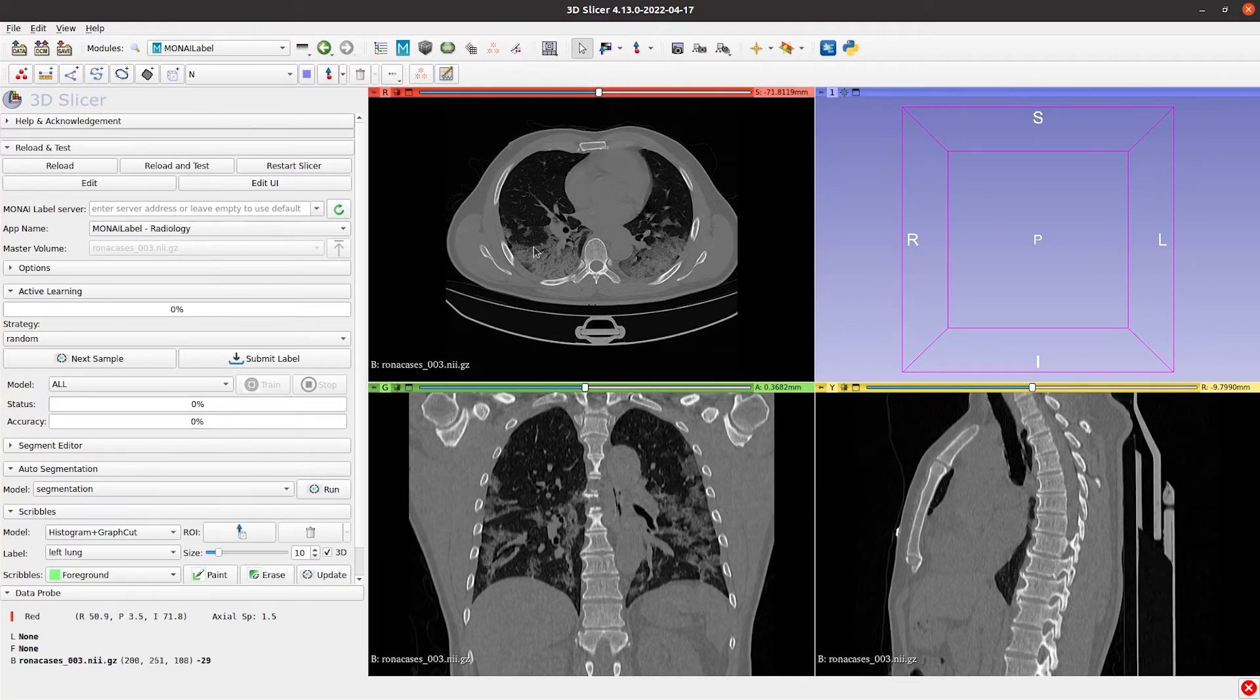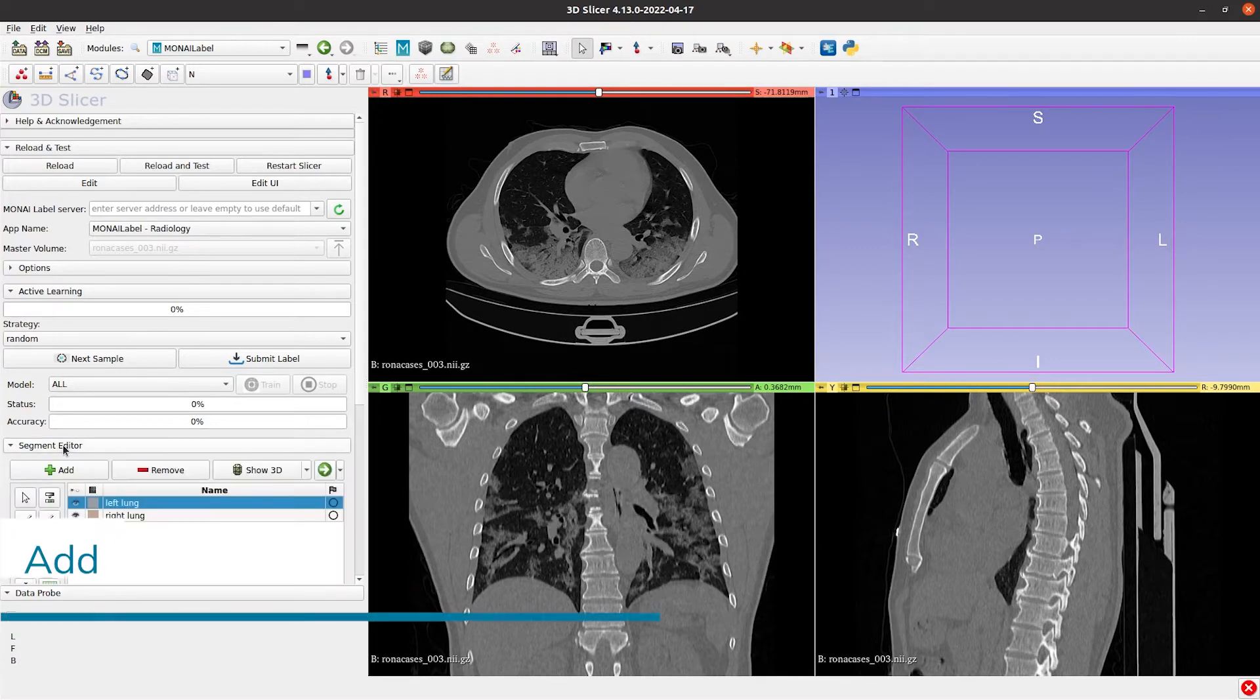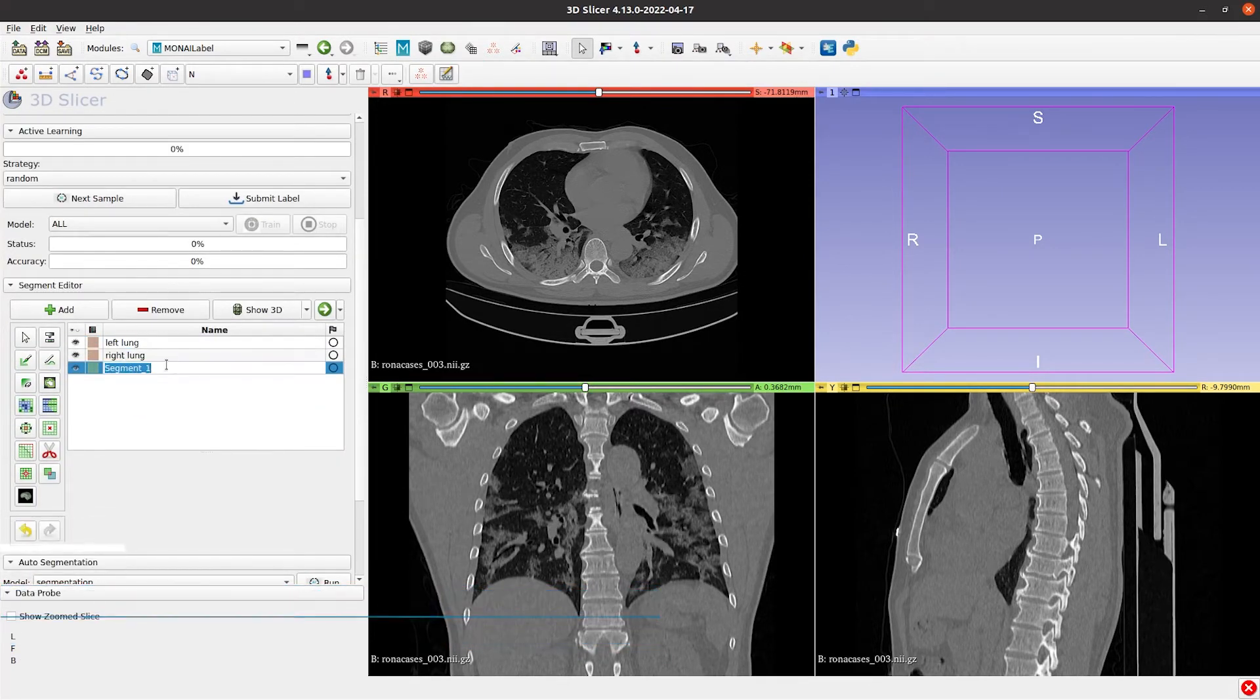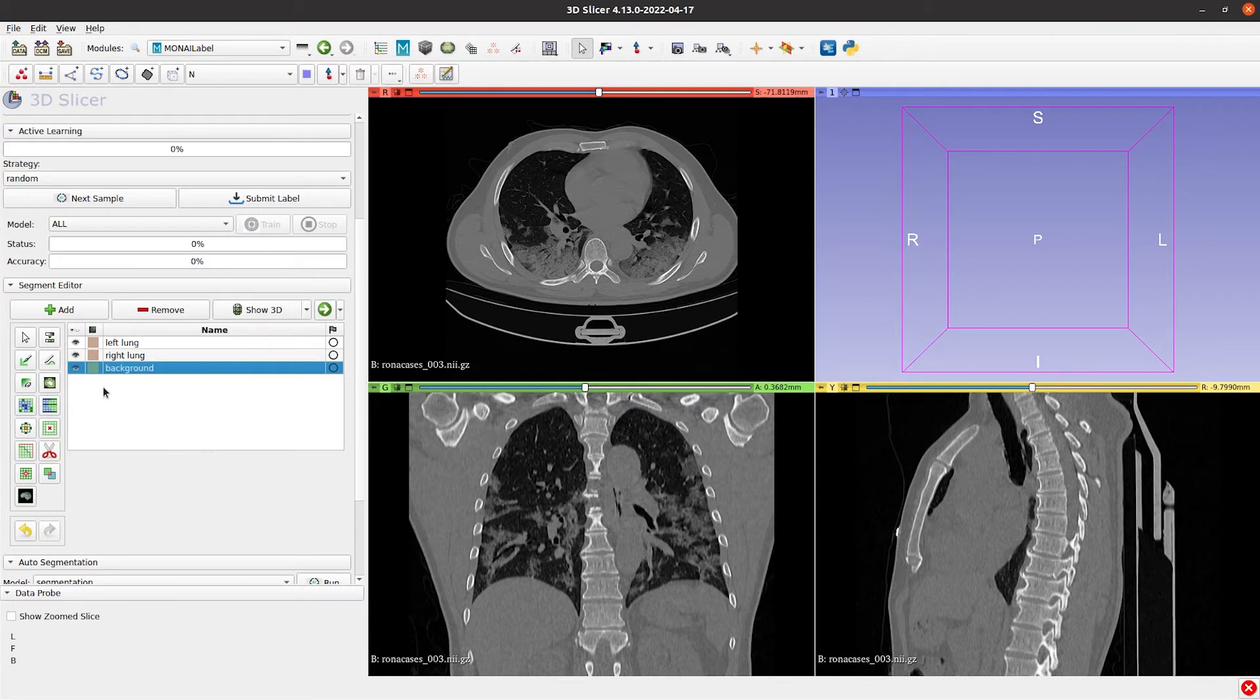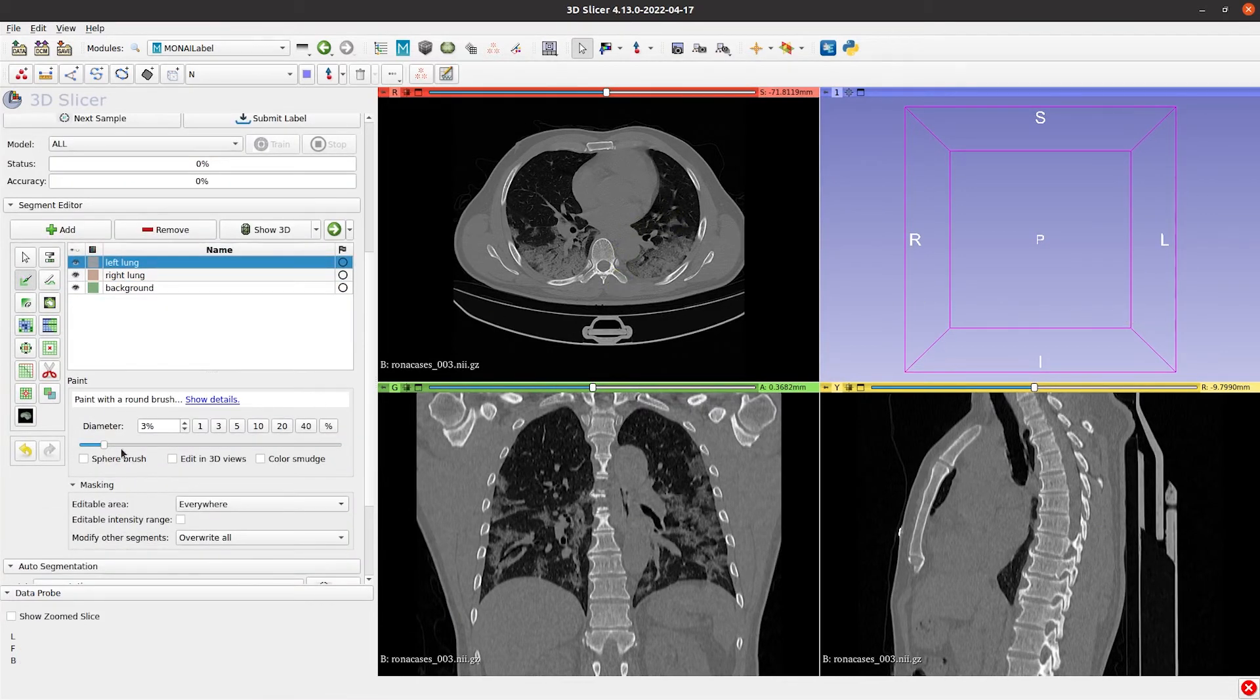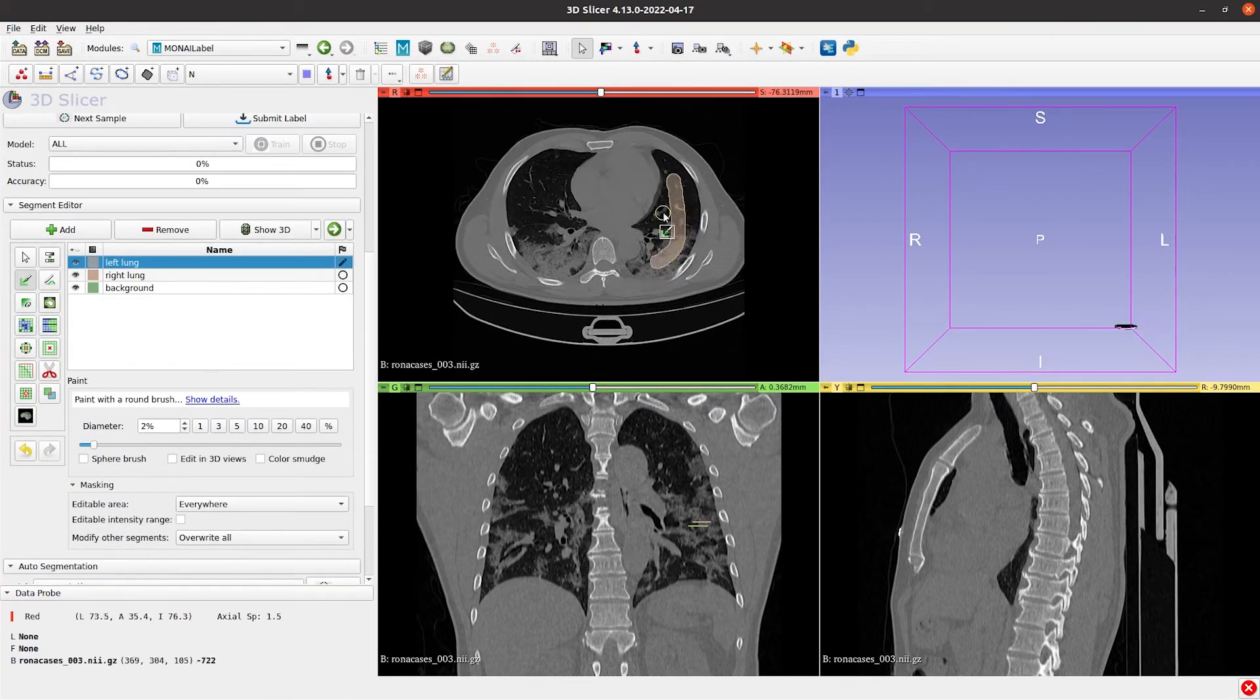In this video, we'll use the Grow from Seed functionality to create the labels. For this, we create the background label and then add the Seeds to the organs we want to segment, the Lungs in this case.